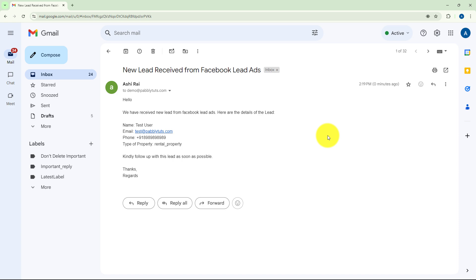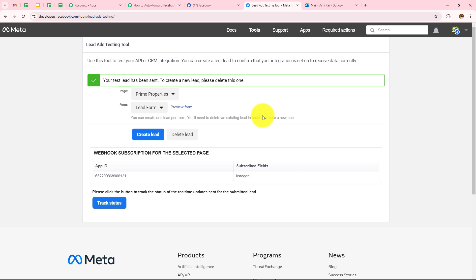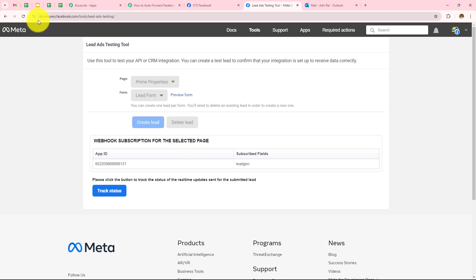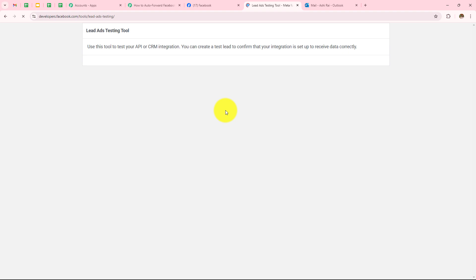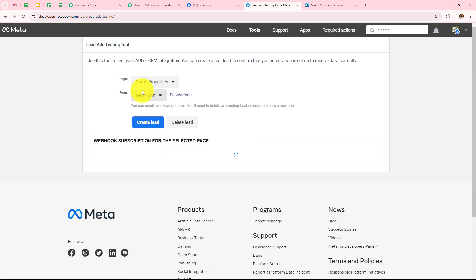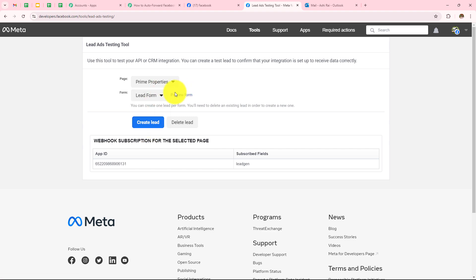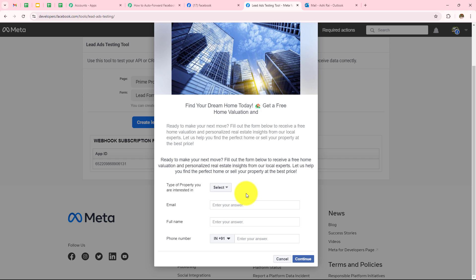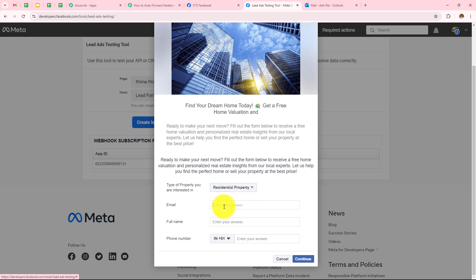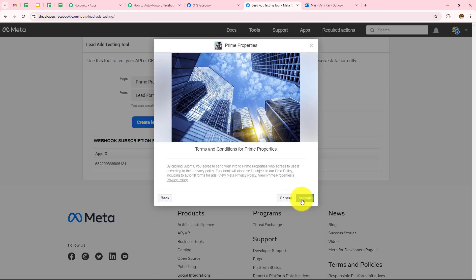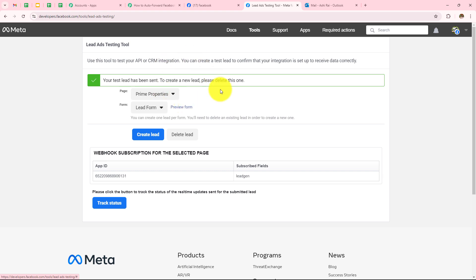To check whether this automation is working perfectly fine, let's go back to Lead Ads Testing Tool and submit another form. But before submitting, I have to first delete the lead and refresh the page. Now I will select my page as Prime Properties and form as Lead Form, click on Preview Form, and enter some other dummy details. This time the type of property is Residential Property, email is new@pabblytudes.com, full name is New User, enter phone number, click on Continue, and click on Submit.